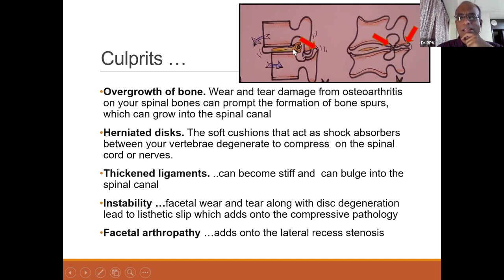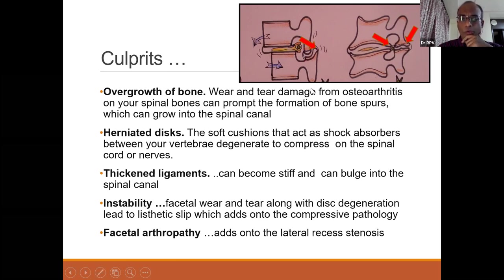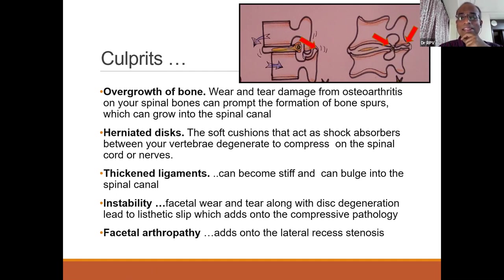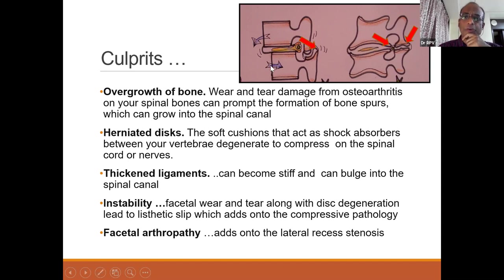Herniated discs can also contribute to increasing compromise in canal space. Thickened ligaments — either behind, which is the ligamentum flavum, or in front, which is the posterior longitudinal ligament — can contribute because they get stiffer as you get older. Instability, where one vertebra slips over the other, can also contribute to lumbar canal stenosis.